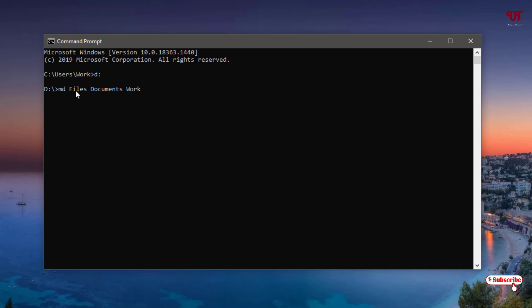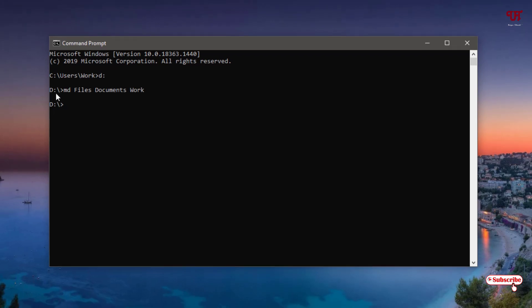Once you have typed all the names using the MD command, hit Enter on your keyboard. Now let's go to the D drive location to verify. You can use the C drive with the same trick, but your location will be in the respective C drive users directory. Let me click on the D drive.